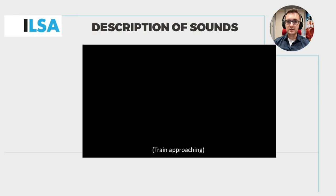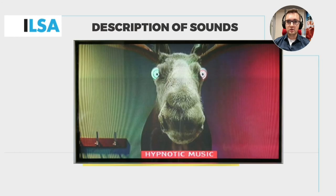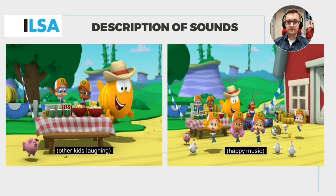This subtitle identifies the sound of an approaching train. And this one describes the music which creates a certain mood for the scene. Here, on the left, the subtitle describes the sound of laughing. This is relevant because the characters that are laughing are not seen in the shot — it's actually the kids that you can see only in the next shot, which is shown on the right.